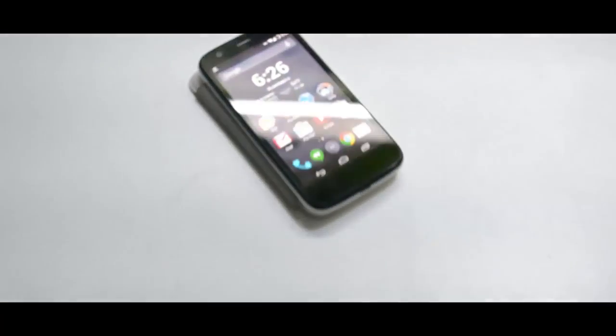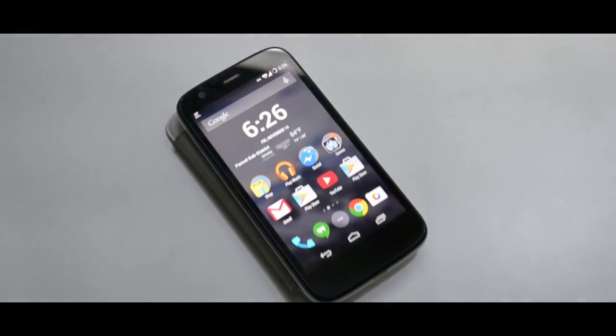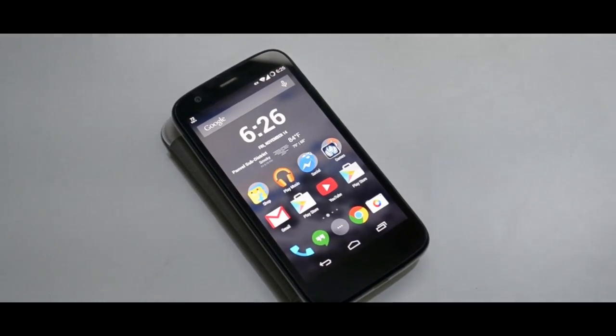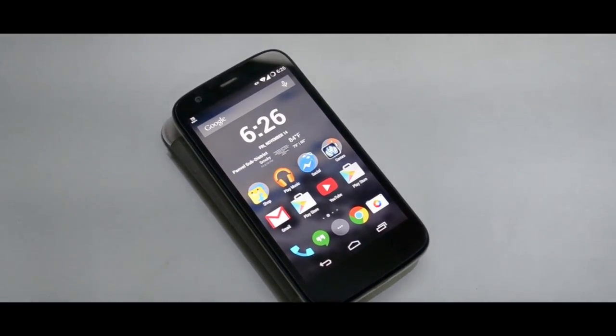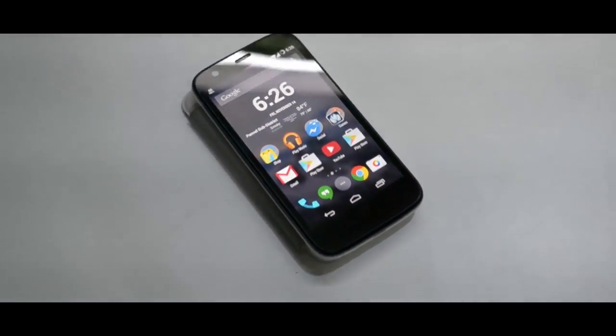Hey guys, Radu here back again. It's been a while since I did a root related video, I'm really sorry for that, but here I am showing you guys how to delete your TWRP backups. So without any further ado, let's jump straight into it.